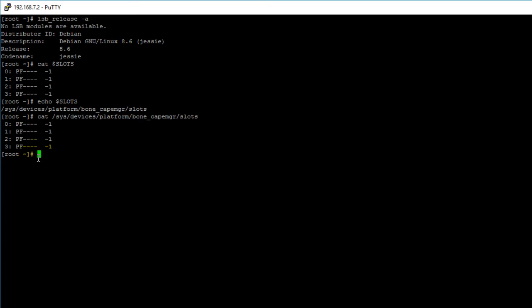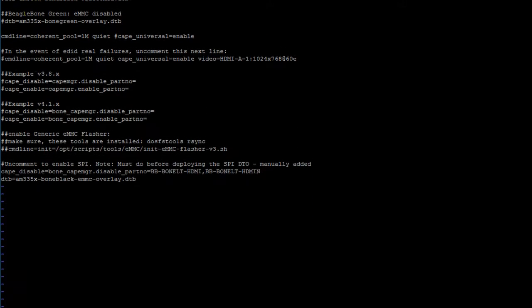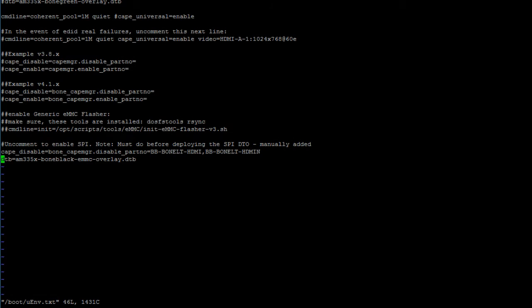So: vim /boot/uenv.txt. Hit enter and use your arrow keys to scroll down. These two last lines probably don't exist in your uenv.txt file — if they don't, go ahead and add them. These two lines will be used to disable the HDMI device-tree overlay and enable the correct device-tree overlay to be able to deploy SPI device-tree overlays. I will also go ahead and paste these two lines in the description below.